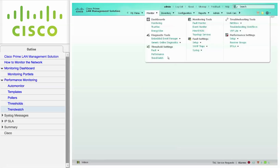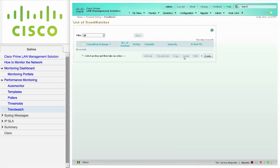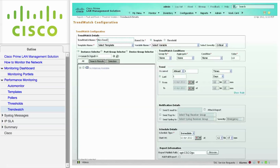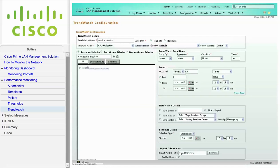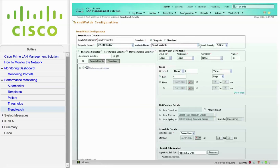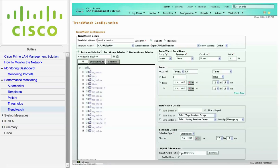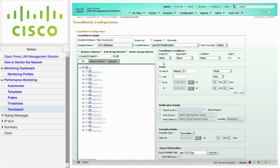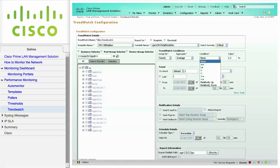Navigate to the Monitoring menu, Threshold Settings, and click on Trend Watch to create a trend watch. Click on Create. Enter a name for your trend watch. A trend watch can be based on templates or thresholds. In this example, we are selecting a template from the Template Name drop-down list, then selecting a variable from the Variable Name drop-down list. If desired, you can select a severity from the Severity drop-down list. Next, make a selection using either the Instance Group or Device Group Selector. You can configure trend watch through Cisco Prime LMS by setting up the rules for each MIB variable or thresholds for a specific time period.